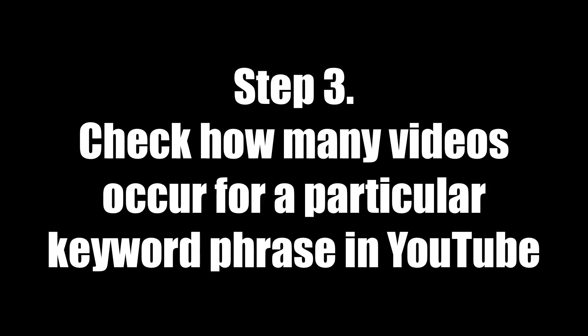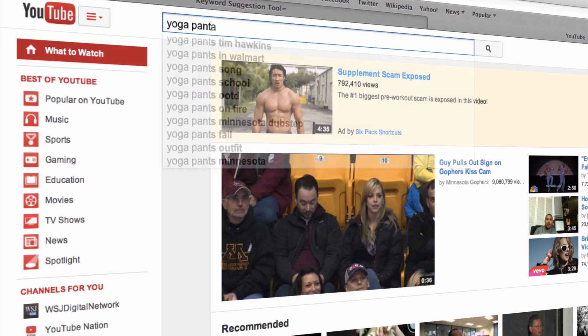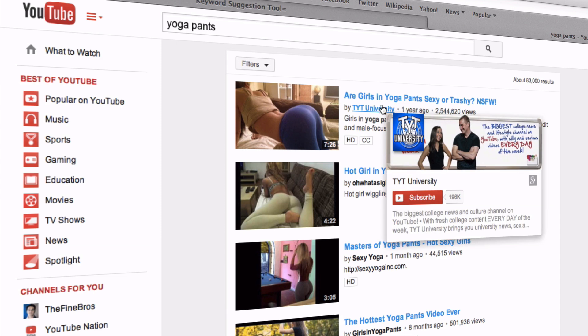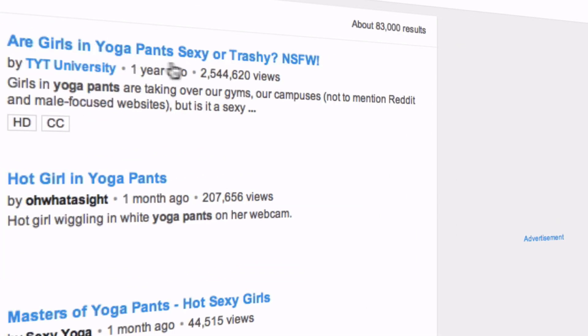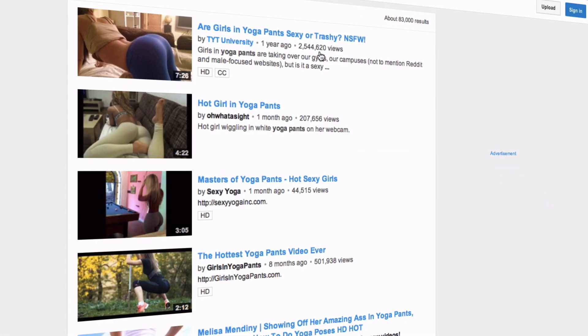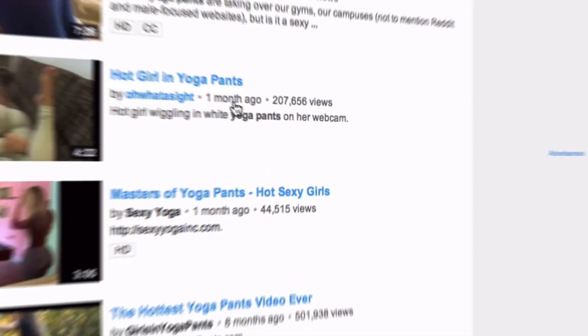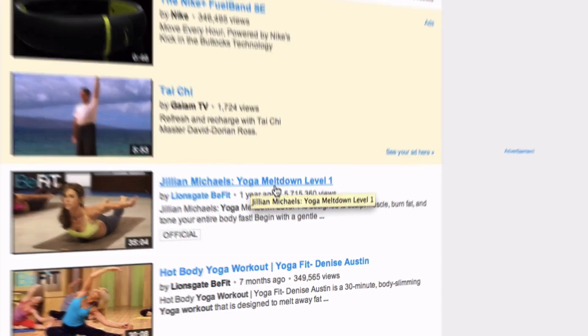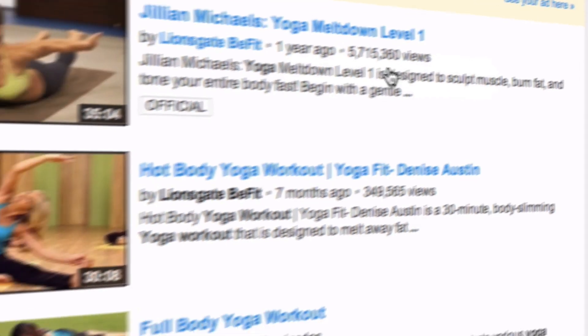Step 3 is to check how many videos occur for that particular keyword phrase. We enter "Yoga Pants" into YouTube. The first result has 2,544,620 views, and the next one has 207,000 views.